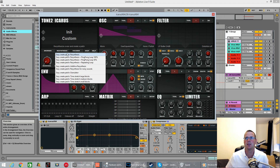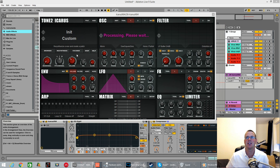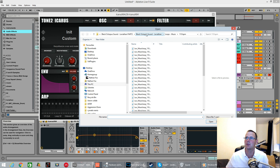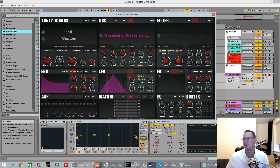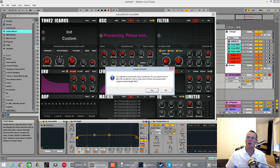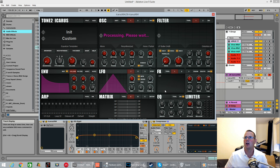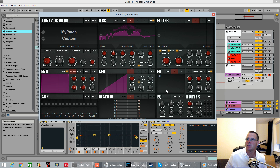So resynthesize — easy to create patch resynthesis — click on it. I'm already in a folder here; this is Black Octopus Leviathan. They're just 110 BPM loops. I'll just pick one at random, drag it in there. Do I want to trim it? No. So that is now resynthesized.